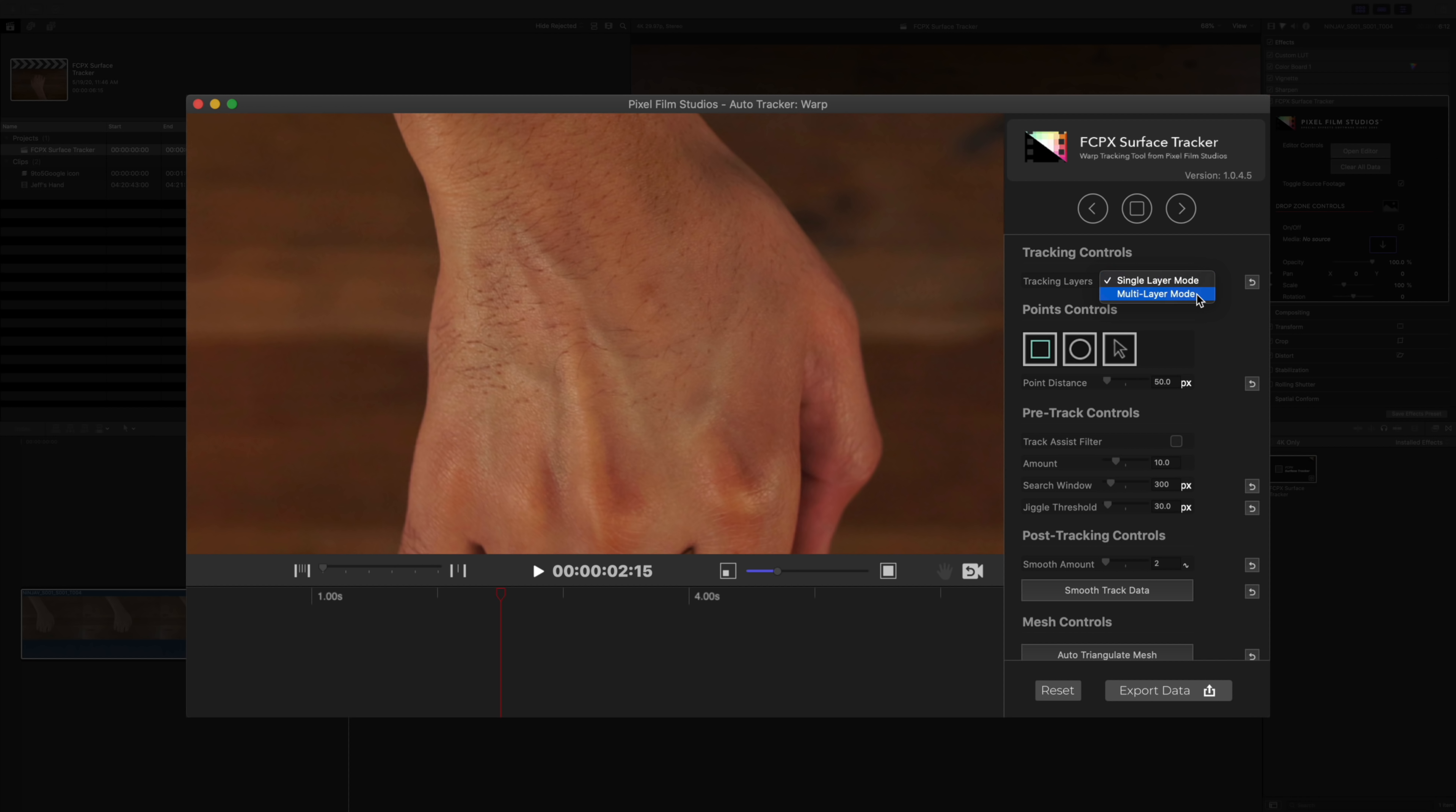You have the option of choosing a single layer track mode or a multi-layer track mode. We're going to choose single layer because this track isn't going to be that complex, but you can have multiple layers of tracking if you want to do so.